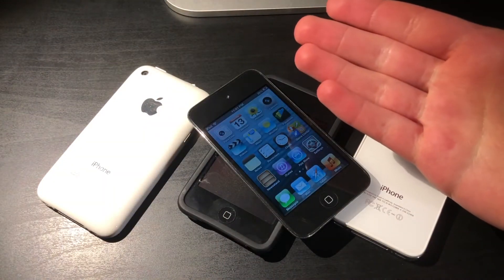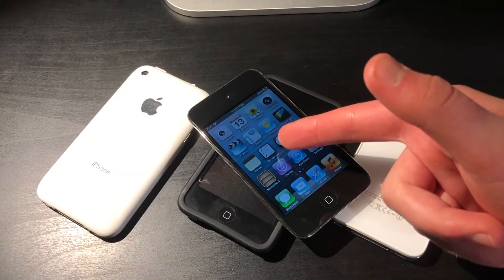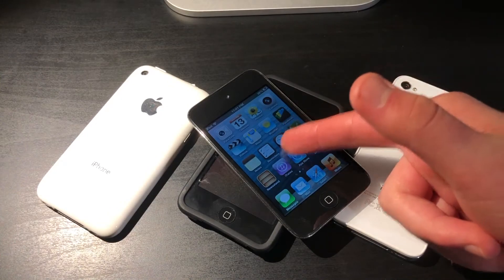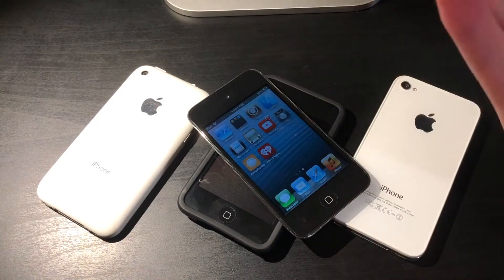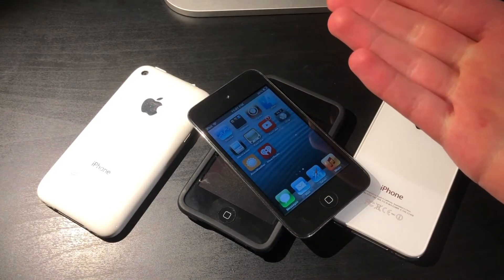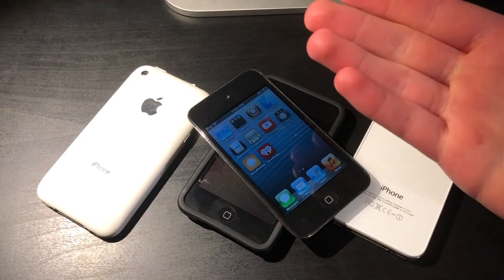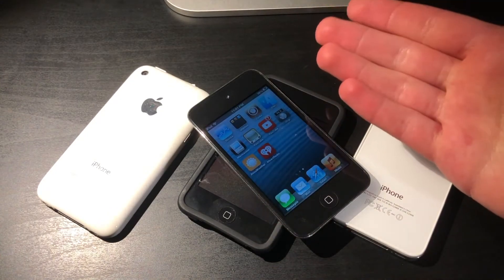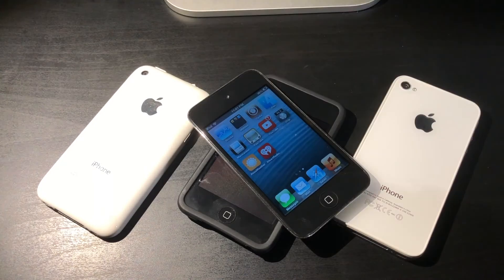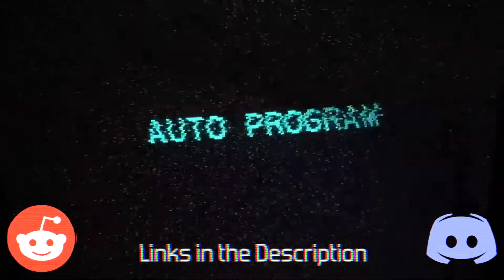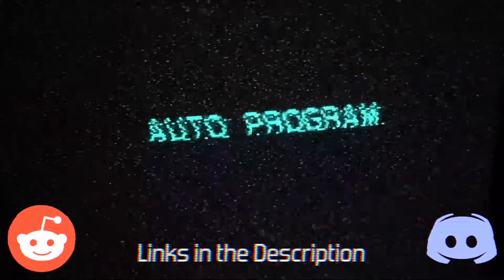If you guys enjoyed this shorter video about a pretty cool Cydia tweak, then be sure to let me know in the comments down below. And if you guys want to, you can support the channel by subscribing. Thanks for watching!